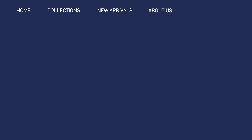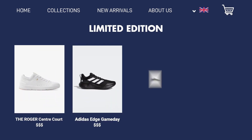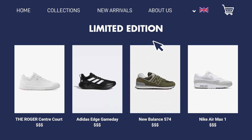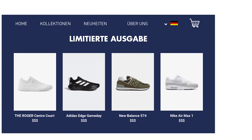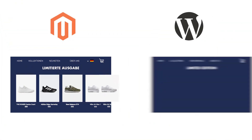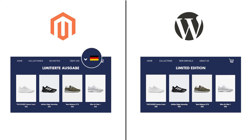Imagine that you have a Magento store whose language is bilingual with both English and German, and now you want to move your store to WordPress. However, this platform doesn't support a multi-language store.